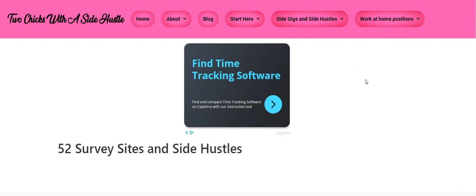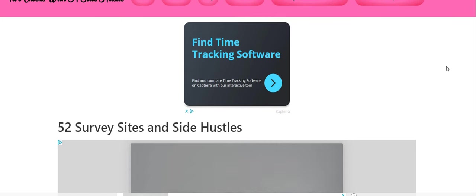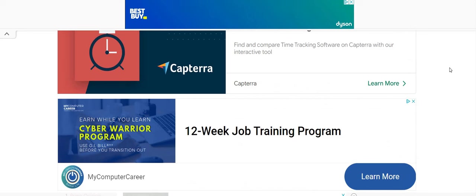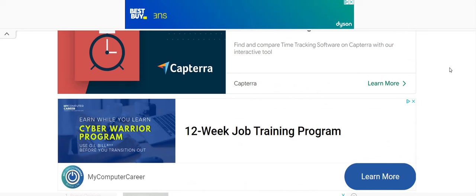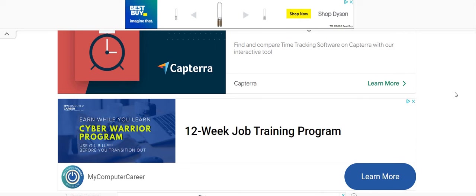So let's hop over here to these survey sites and side hustle sites. Tan put this list of companies together for you kings and queens that are looking to make some additional income on the side, working whenever you want. These do not require any experience. They do not require for you to submit a resume. These are just some companies that you can make money from in your spare time. If you have time to do these, or if you are still looking for a work from home job, keep applying to the companies that you see us post.